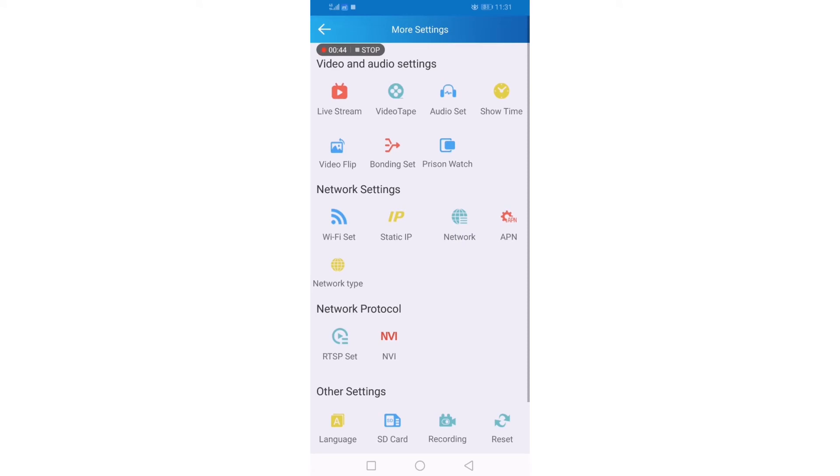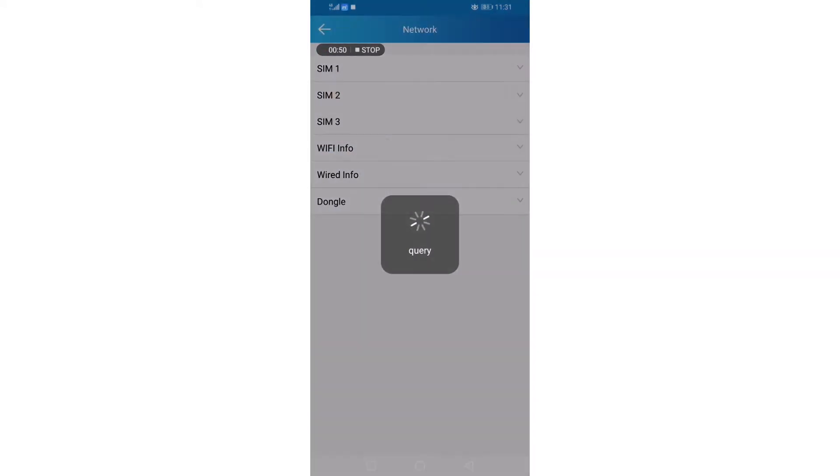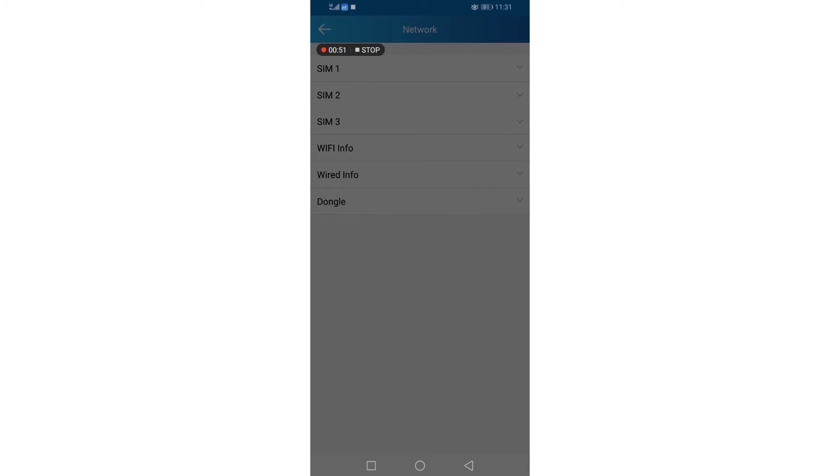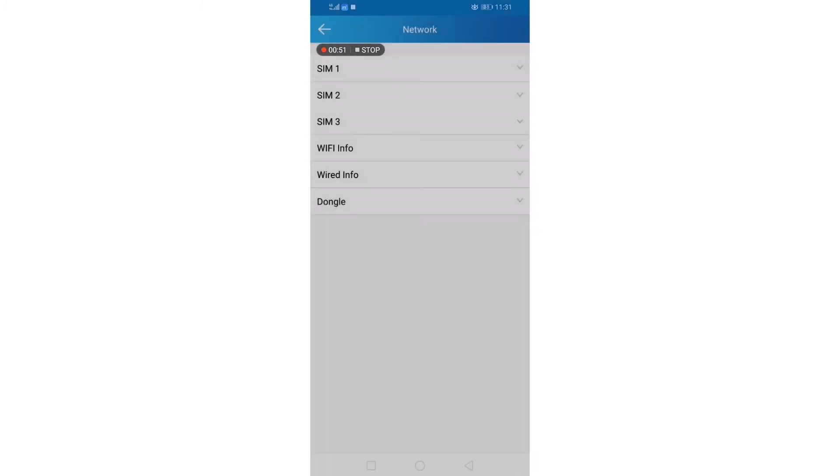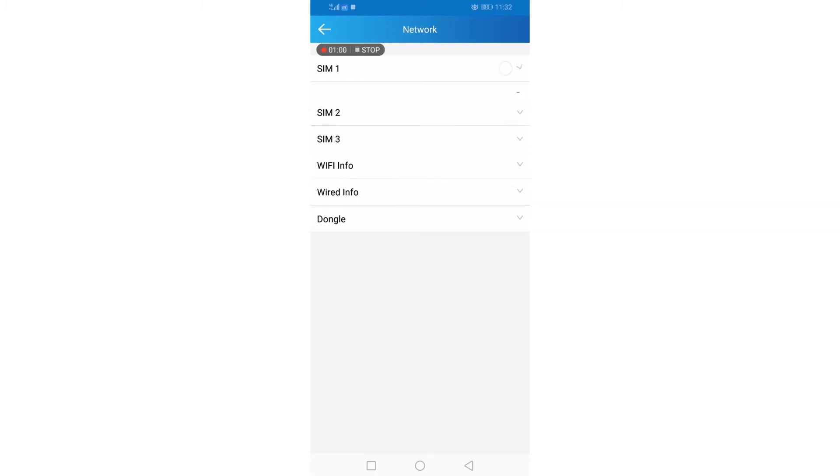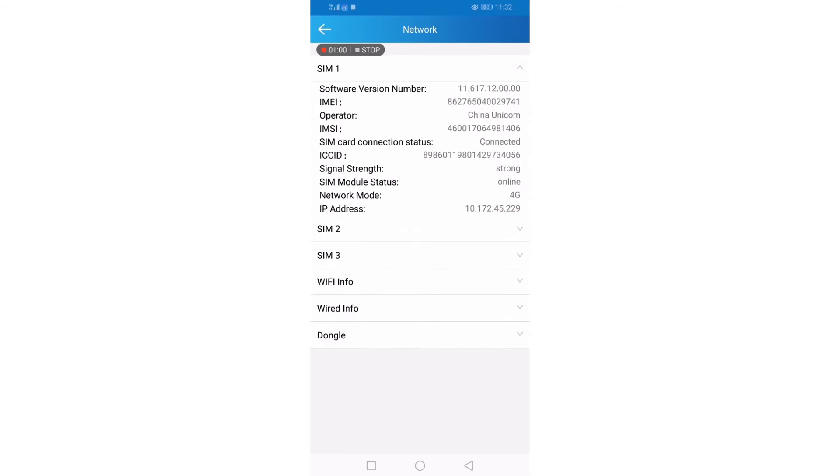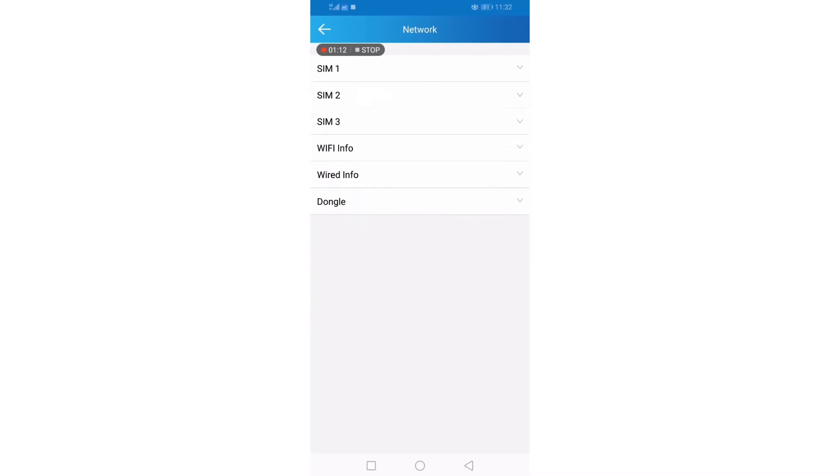In the network settings, let's click network information. And you can see SIM card 1, 2, 3, Wi-Fi, wired and dongle info on it. Click SIM card 1. And you can see the detailed info on it.